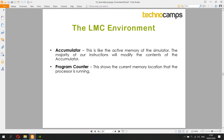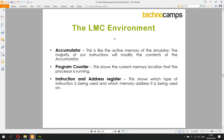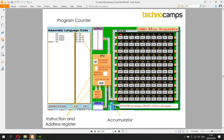You have a program counter that tells you which instruction is currently running — it shows the memory location the processor is on. For example, if the program counter is zero, it's on the instruction in memory location zero. You also have the instruction register and address register: the instruction register shows what kind of instruction is being used, and the address register tells you which memory address is being used — whether it's box zero, box three, box 24, or even the input box (01) or output box (02).